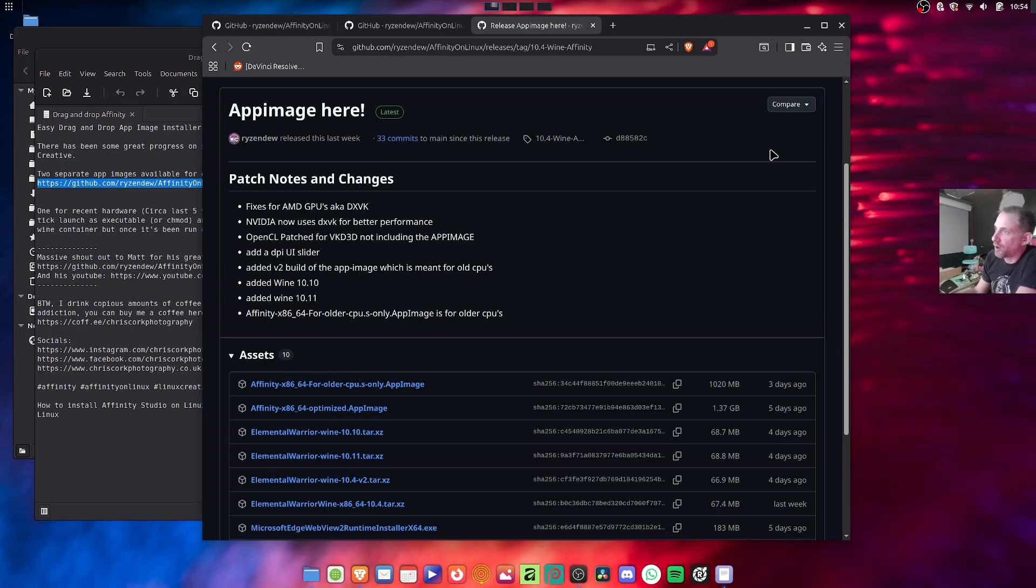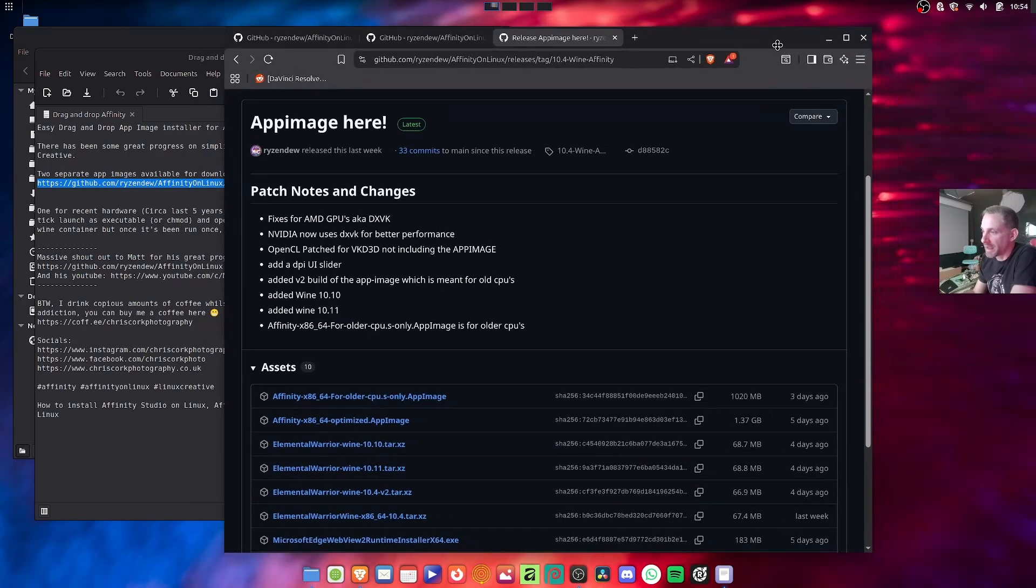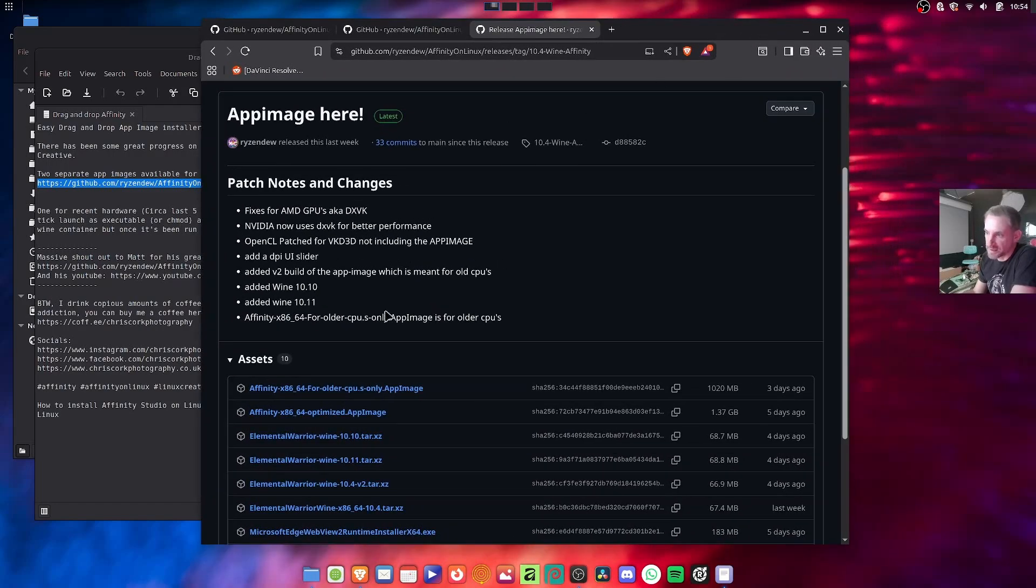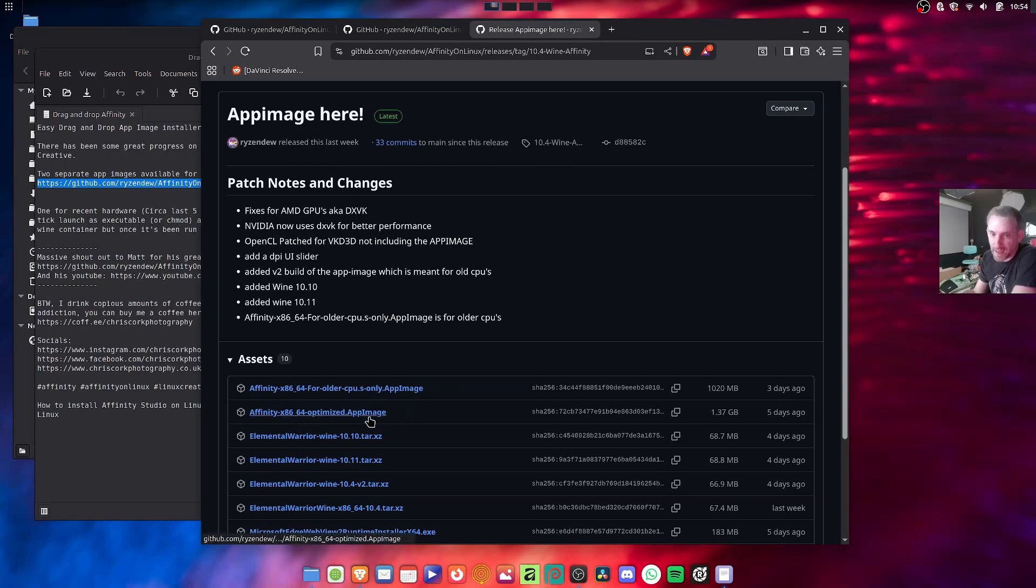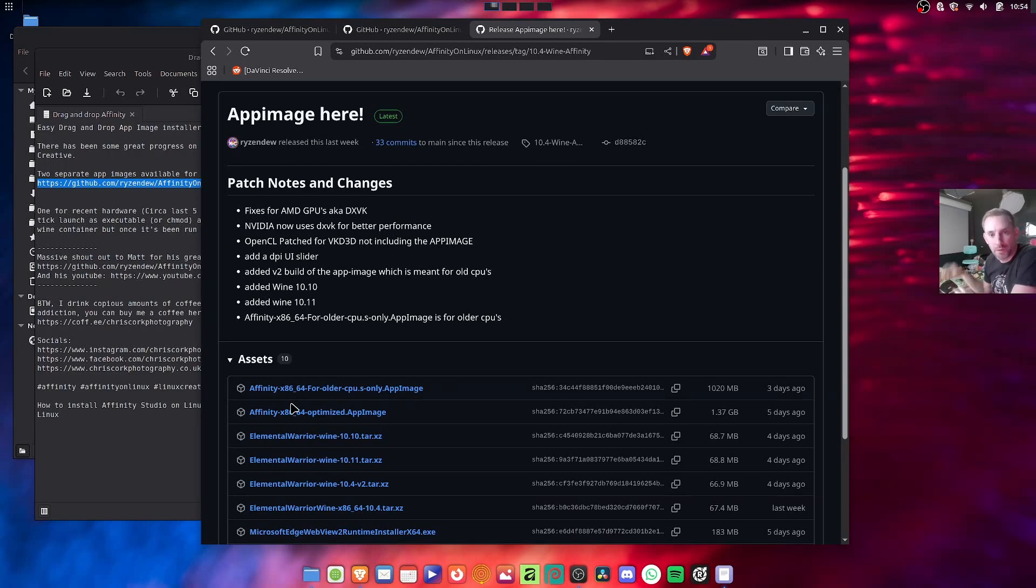I'm just on RyzenDo's new GitHub page and there's two flavors that you can download. You've got an x86 app image and an x86 app image for older CPUs, and basically you download it and just run it.